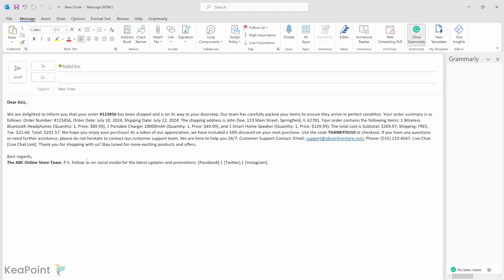If you want to automate this information into a Dataverse table, you can use the Power Automate AI features to automatically pull this data out of email and push it to the Dataverse table. So let's go ahead and create the Power Automate flow.